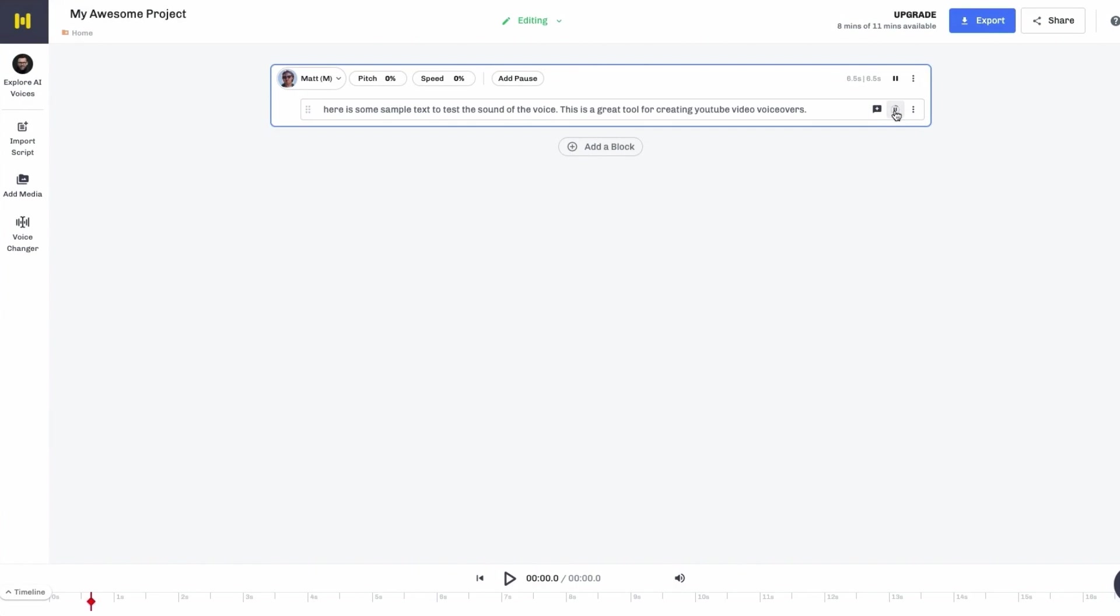Here is some sample text to test the sound of the voice. This is a great tool for creating YouTube video voiceovers. So as you can see, it's pretty darn good. And I don't know if you've tried any other tools out there, but they always sound a bit robotic. And Murph really is. The next tool is incredibly good as well. But I think Murph, in terms of just literally having the template voices already there, rather than creating your own, is slightly better.